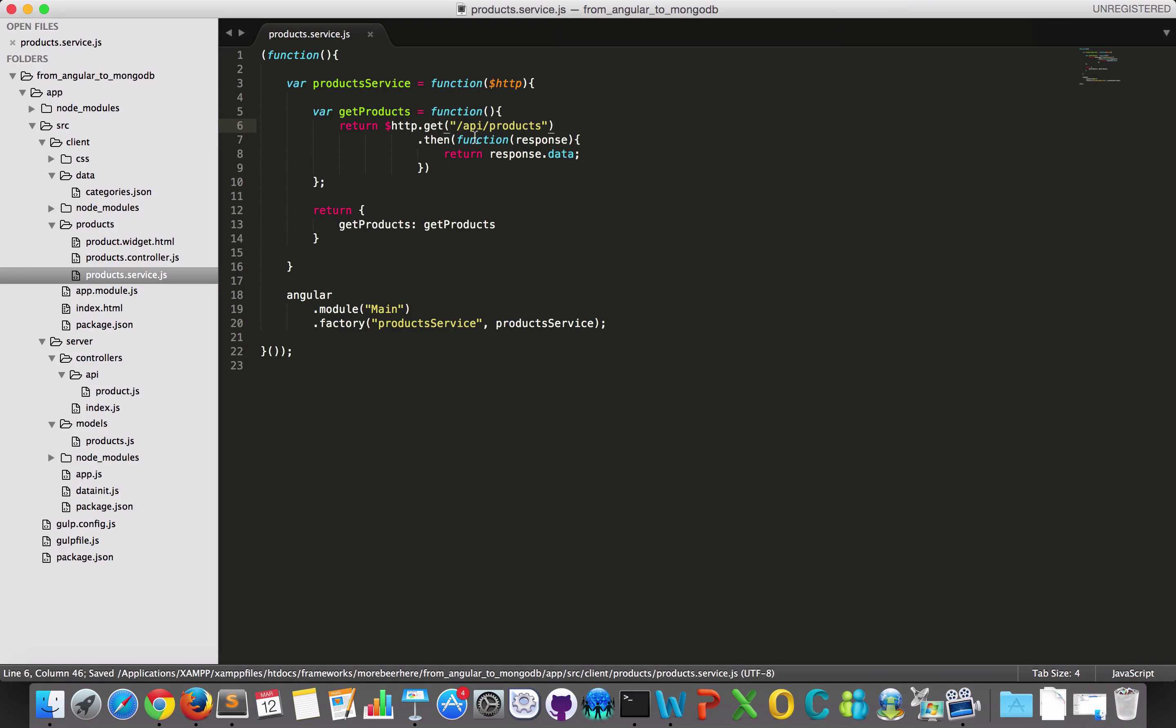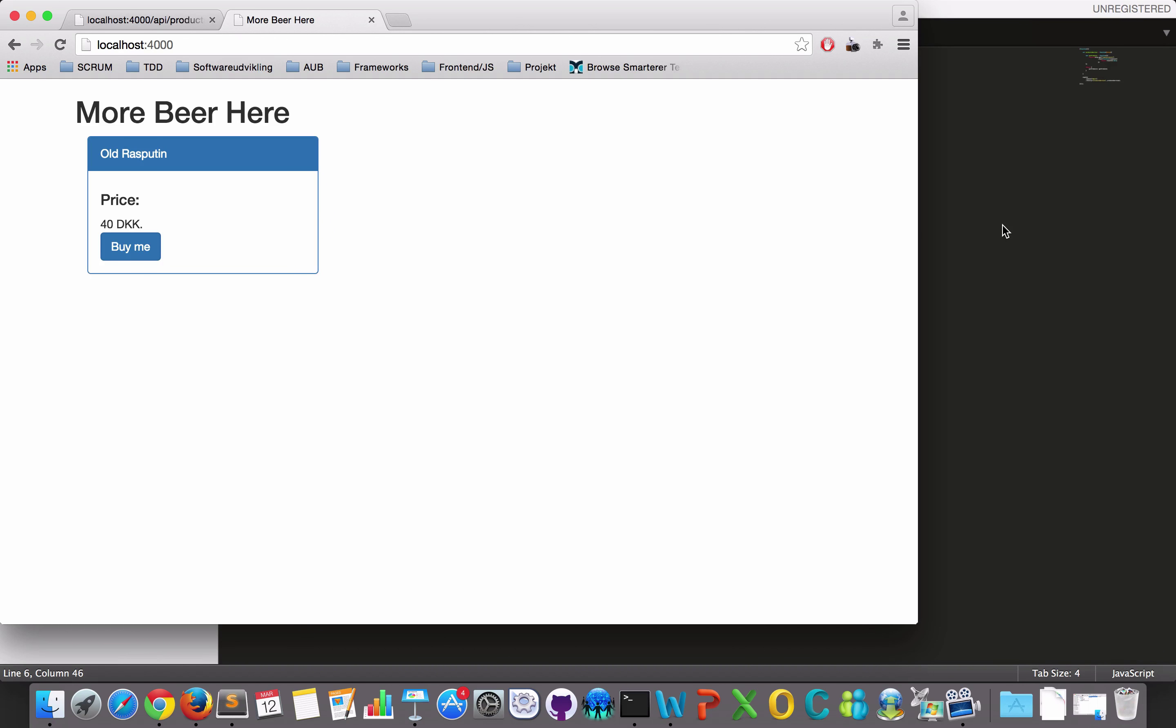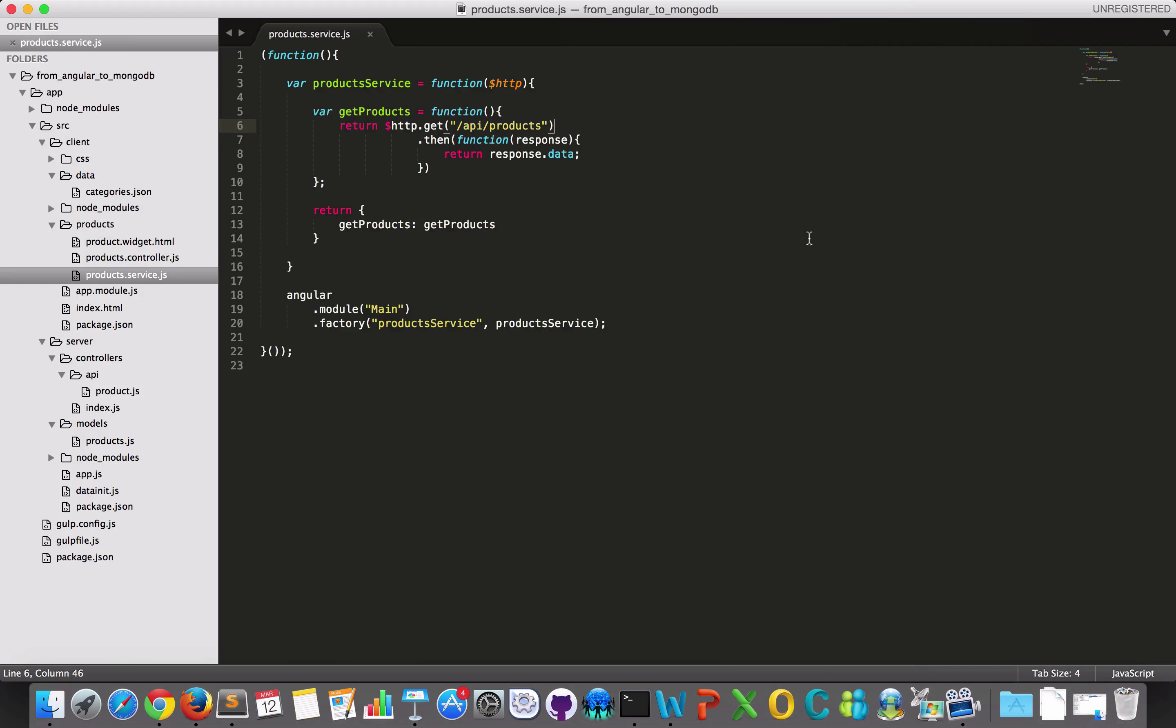So let's go have a look in my browser. It should have reloaded. Yes. So now I have my old Rasputin here and I can just use my data directly from Angular.